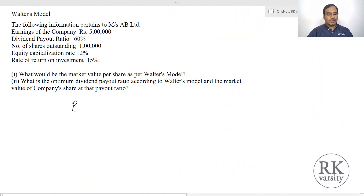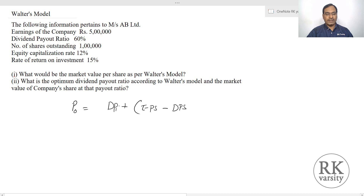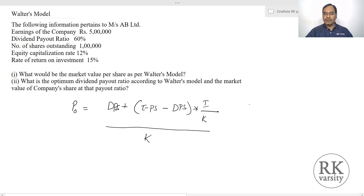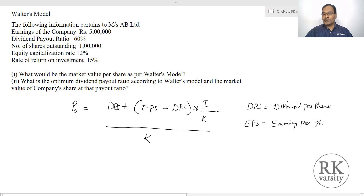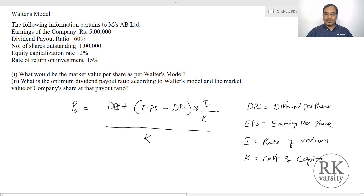Under these conditions, Walter proposes that dividend policy has an impact on the market price of the stock. I will now demonstrate that with an example. According to Walter's model, the price of a stock equals: P = [DPS + (EPS − DPS) × (r / k)] / k, where DPS is dividend per share, EPS is earnings per share, r is the internal rate of return of the company, and k is the cost of capital.